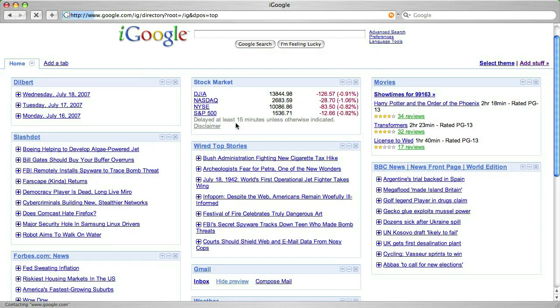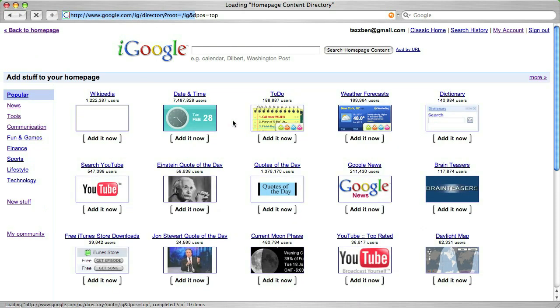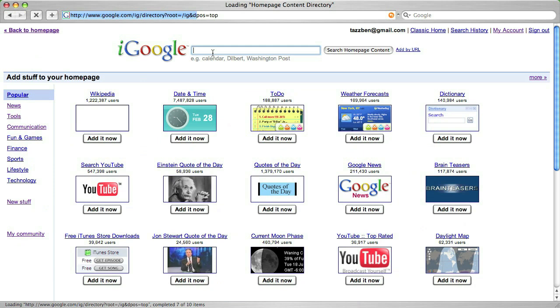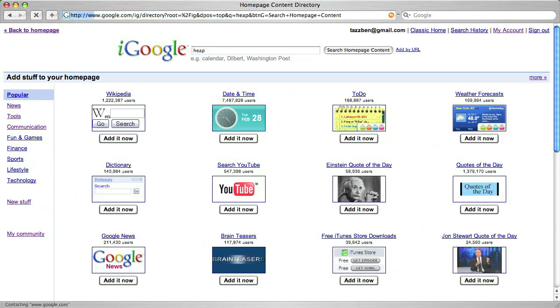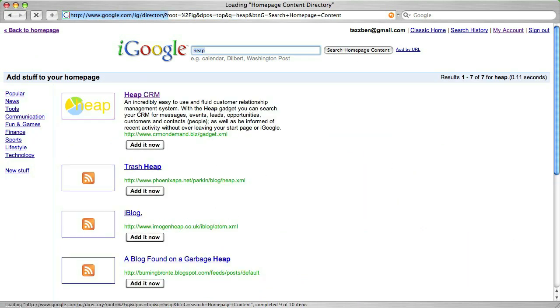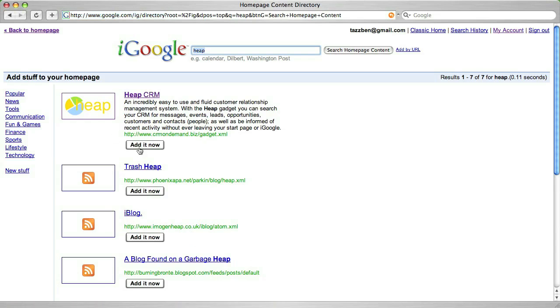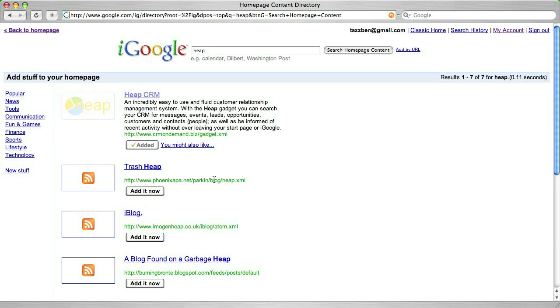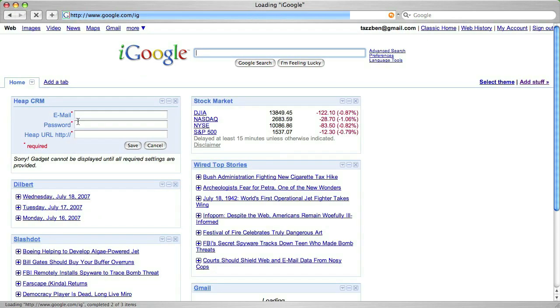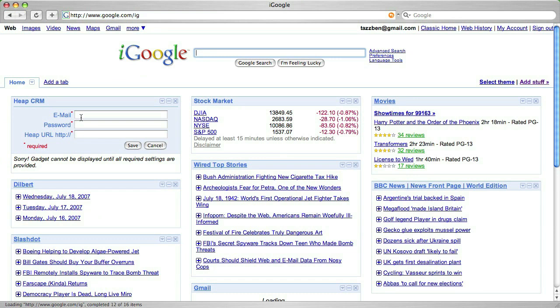So why are we talking about this? Because we now have a heap CRM gadget. Just go ahead and add it. Okay, let's fill in the settings and boom.